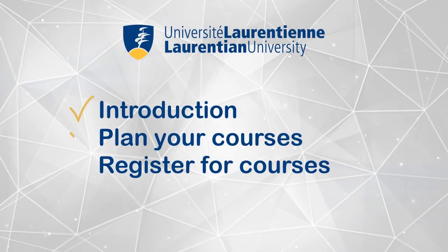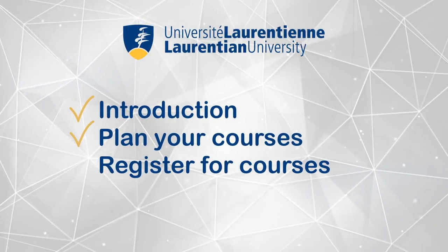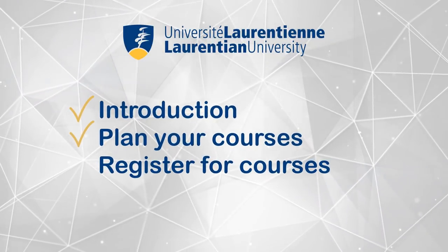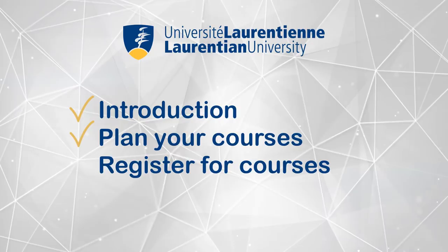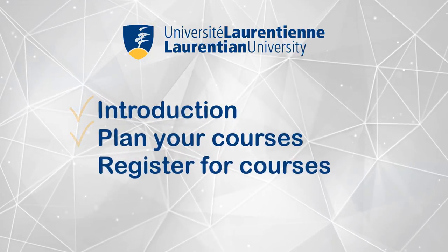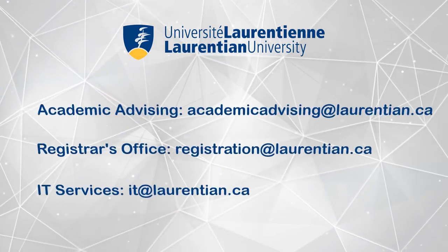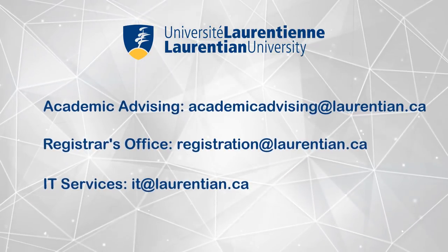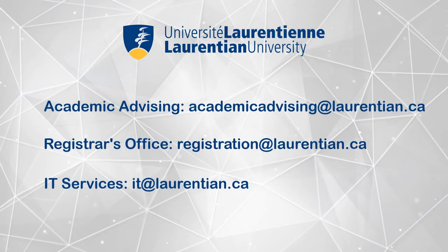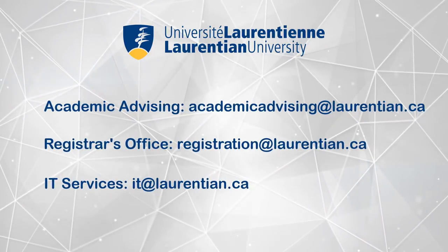Continue on to the register for classes tutorial to learn how to register for courses once you have planned them. If you have any questions please contact the appropriate office listed on the screen.